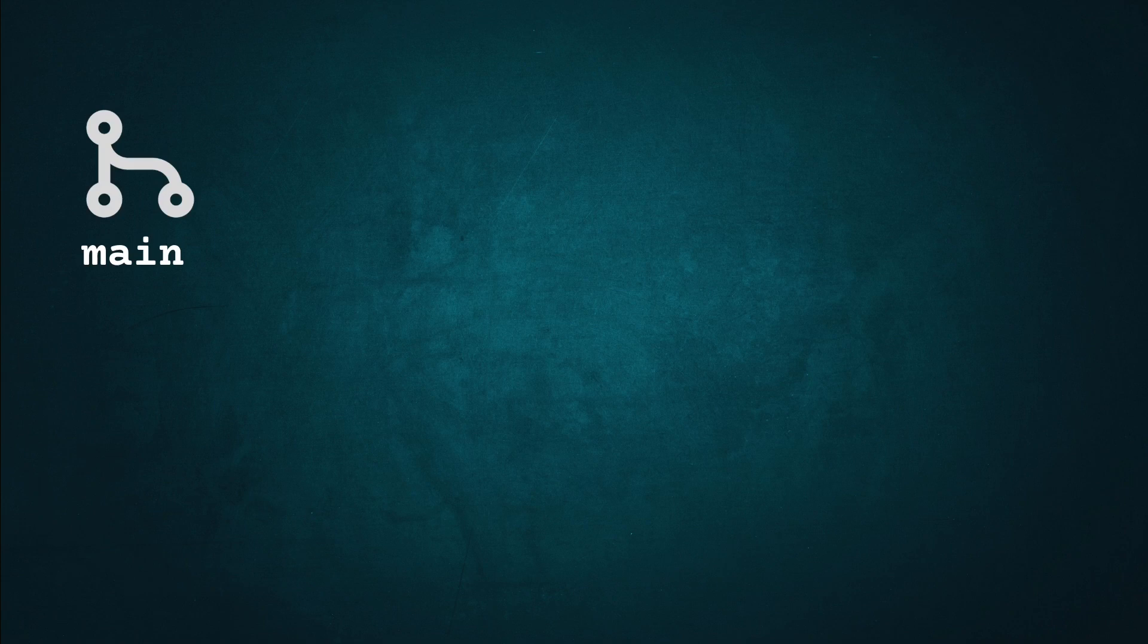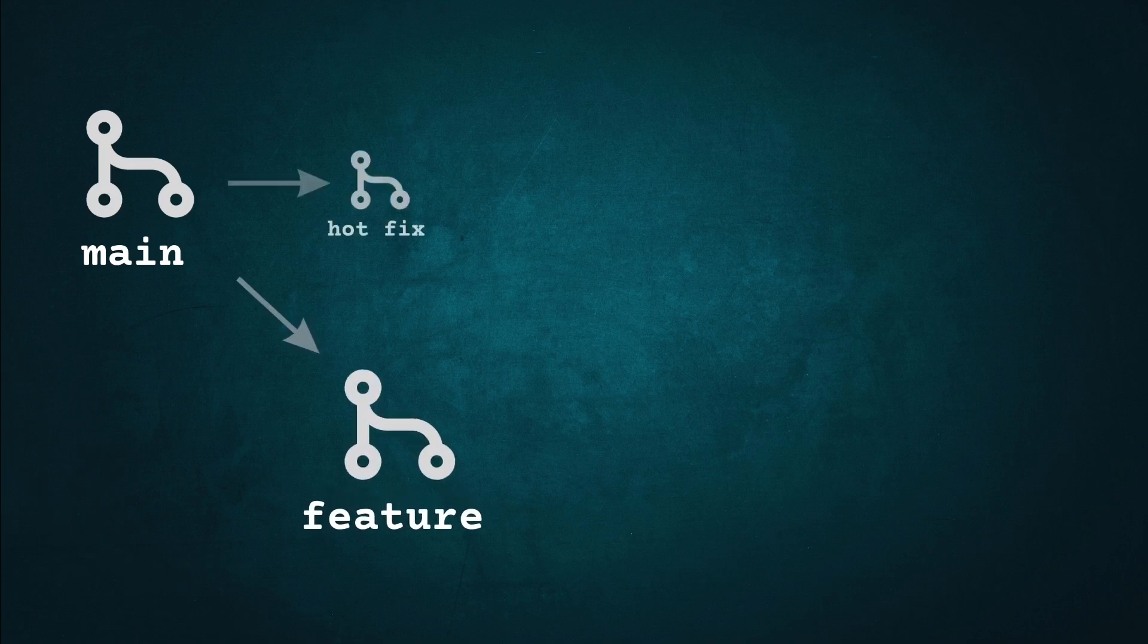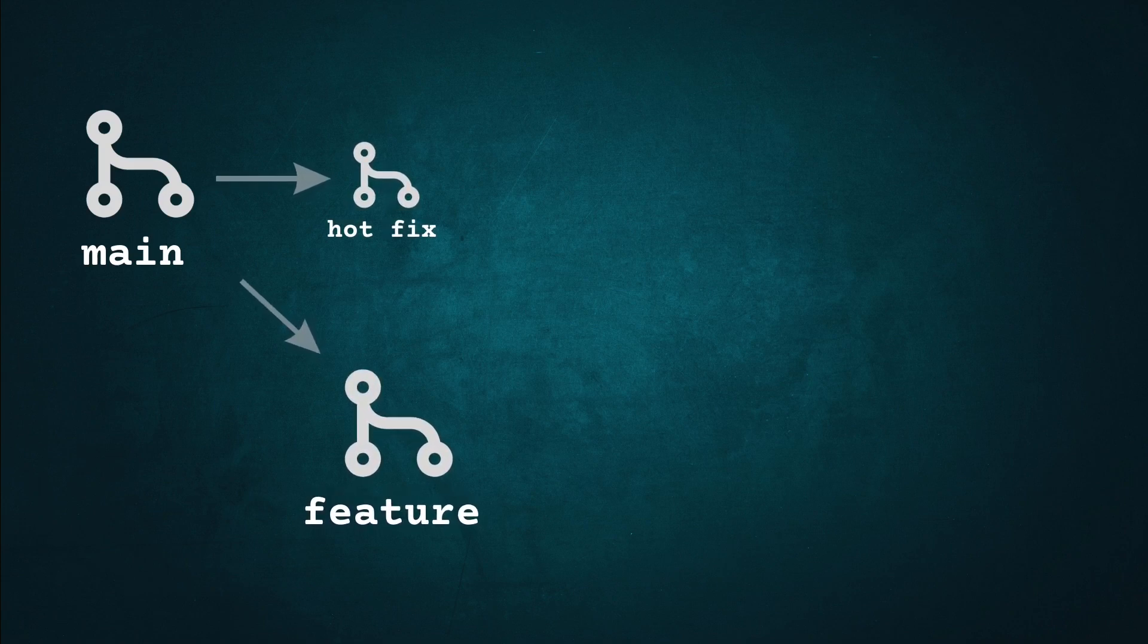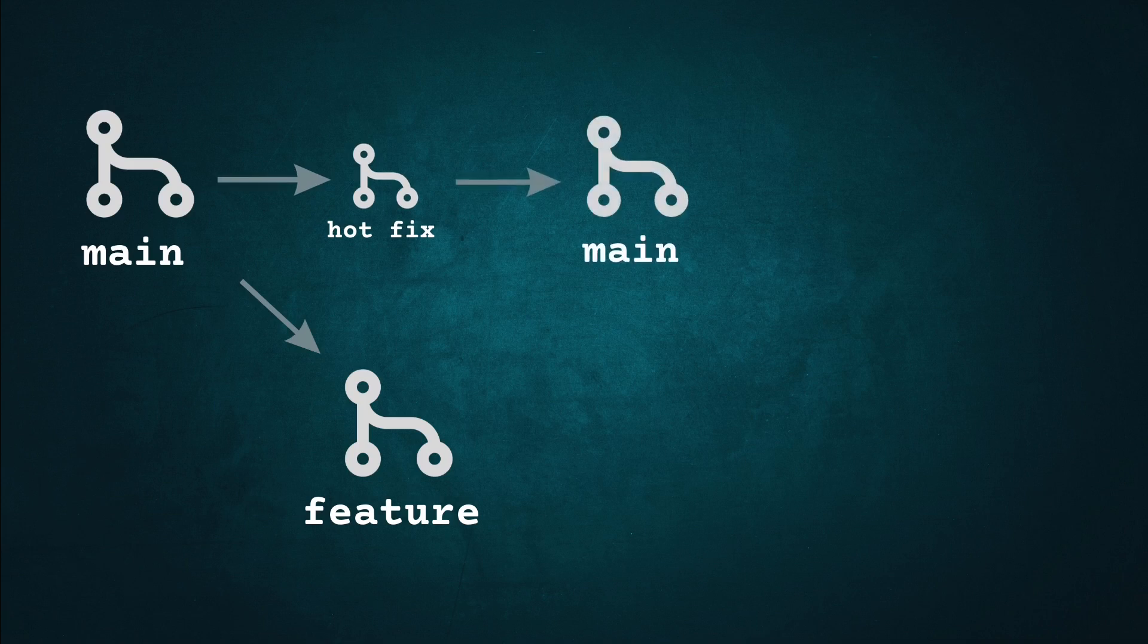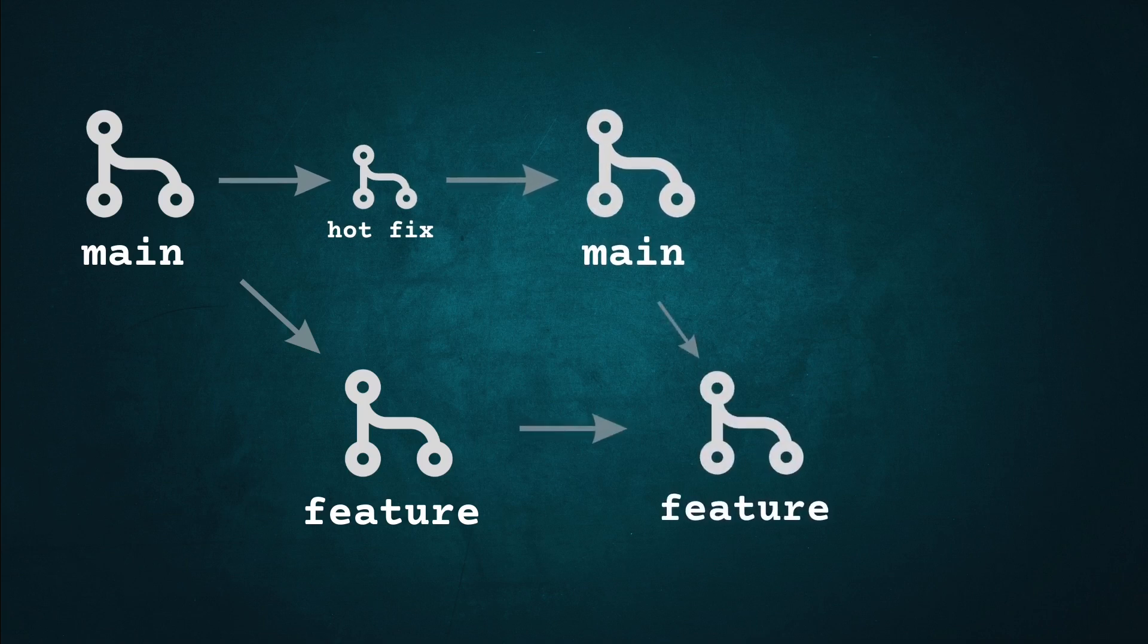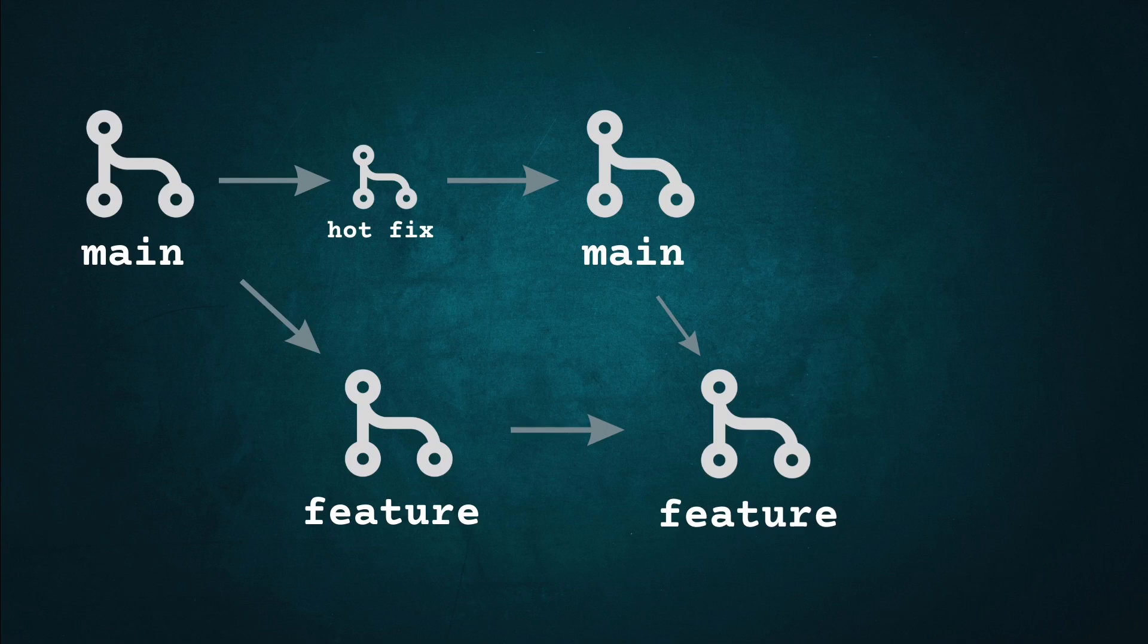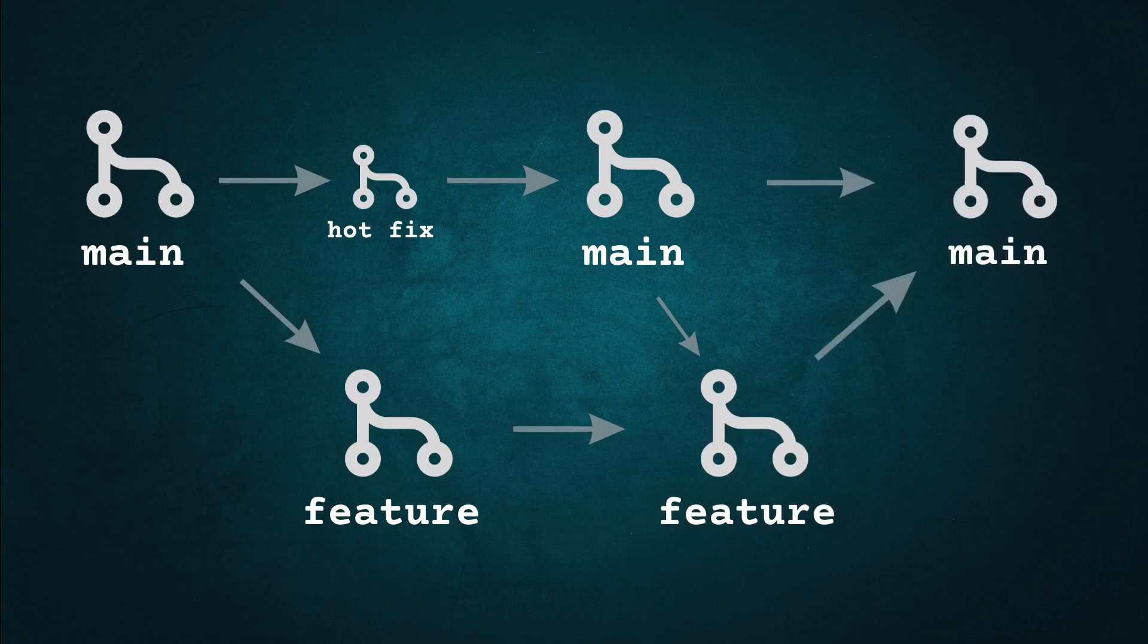When you're working on this feature in your feature branch and you need to do a quick fix on the main branch, you'd commit your small fix, then merge this into your feature branch and keep things up to date. When your feature is done, you merge this into the main branch.